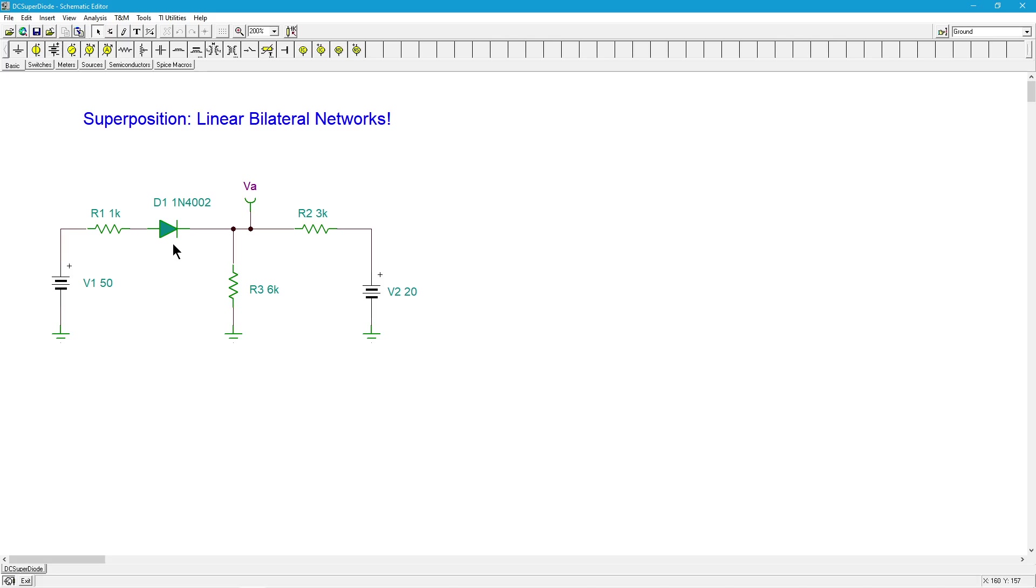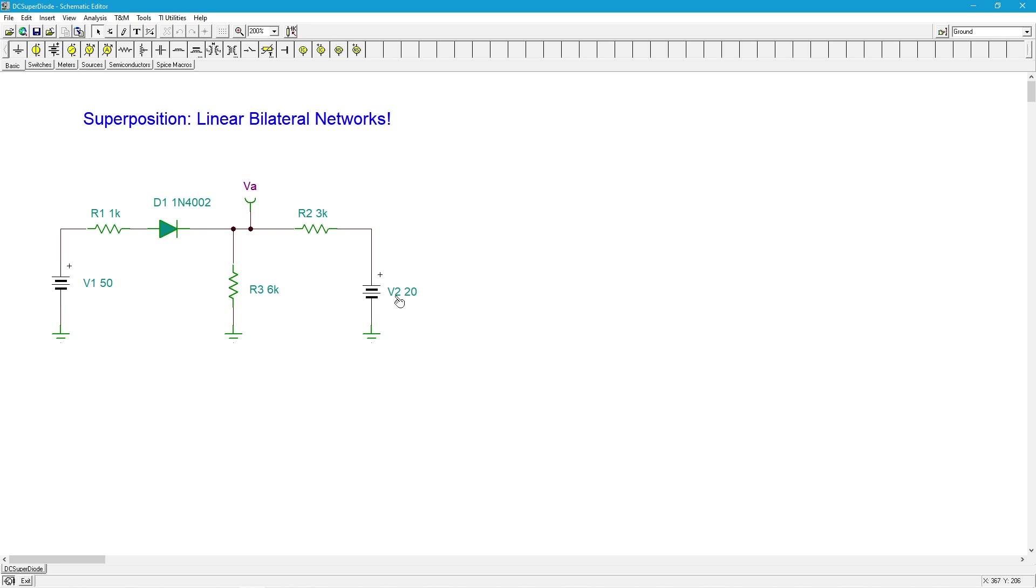You could figure this out by doing a little approximation, and this is what I was referring to earlier. If you have some a priori knowledge, some knowledge beforehand, you can still use superposition. Given the sizes of these power supplies and the sizes of the resistors and having some experience doing this, I would bet that this diode is forward biased.